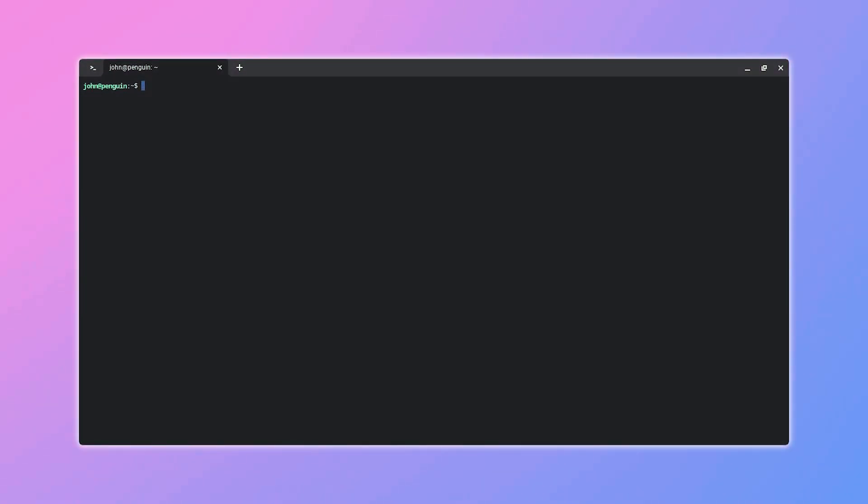Once Linux is installed, a terminal window will open automatically. This is where we will set up Steam. After that, type the command to install Steam and press Enter. The Chromebook will start downloading the Steam client.